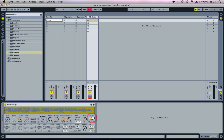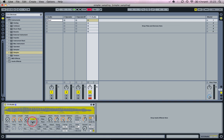Let's change the volume here to zero dB. Then let's change these parameters according to the text in the tutorial walkthroughs.